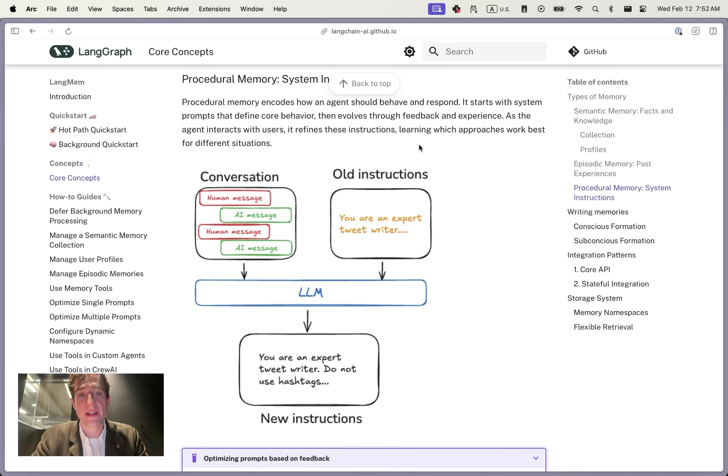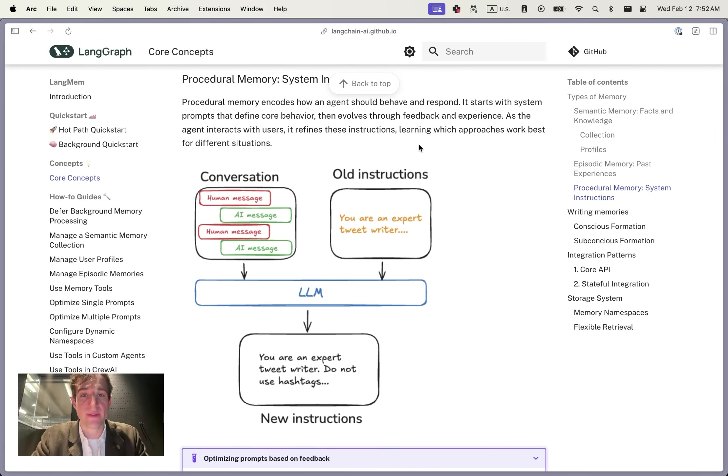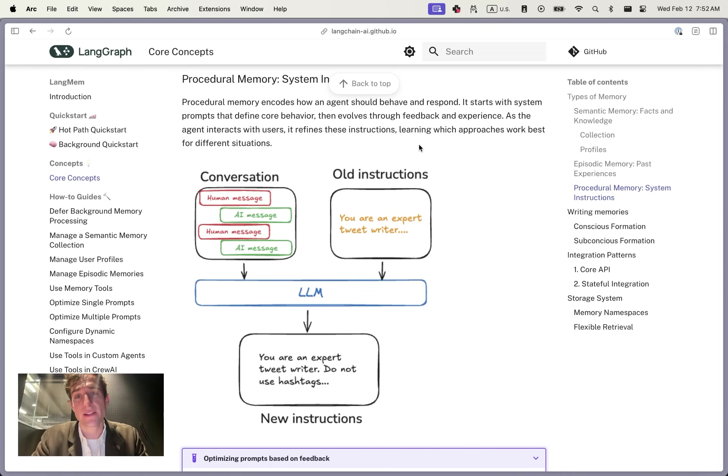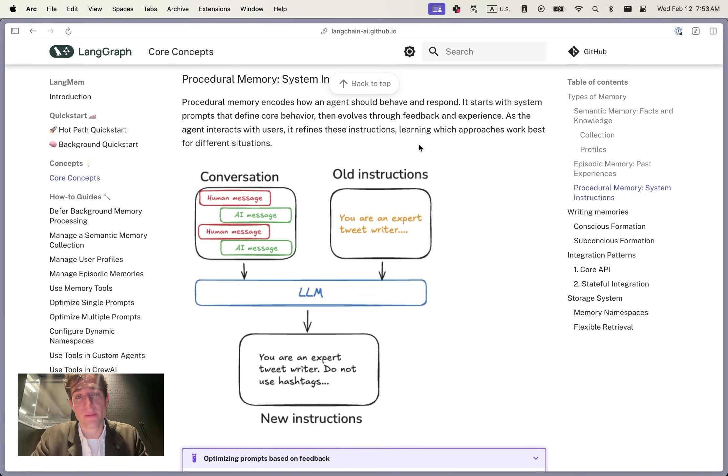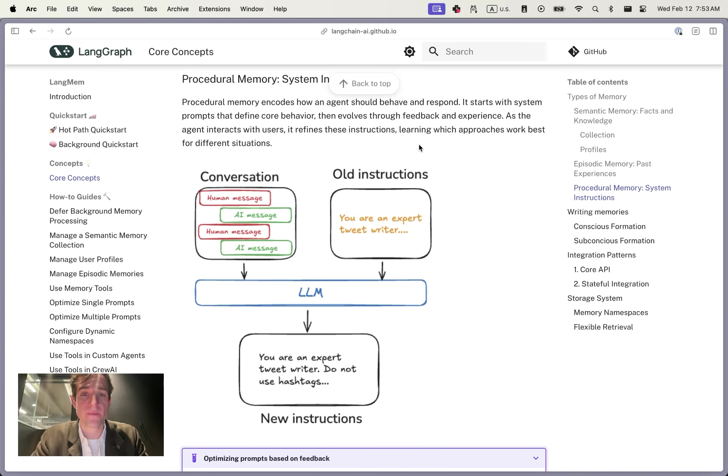A common example of this is the response style. If you go to ChatGPT today and you ask it to draft a blog post about memory, for instance, the output is not going to look like the style that you probably prefer. Rather than having to manually write the instructions in the system prompt, and rather than having to restart from scratch on every new conversation, it should learn over time that you prefer a particular voice.